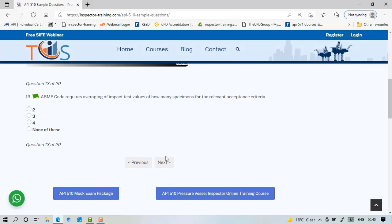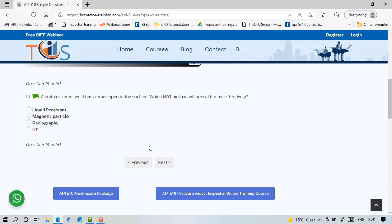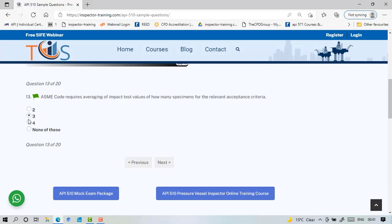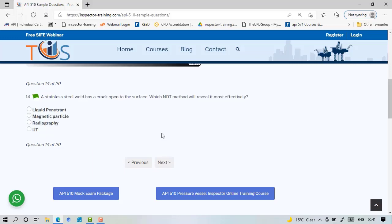ASME code requires averaging of impact test value of how many specimens? Three. This is a straightforward question the inspector should know. Here the criteria is the average should not be less than the required average value of impact test and none of them should be less than two-thirds of the minimum average. We have brought this in some practical type of questions, calculations in the full package. The stainless steel weld has a crack open to the surface, so which NDT method will be most effective? Now stainless steel cannot be magnetized, it's not ferromagnetic, so you cannot use magnetic particle. You might use radiography and UT but liquid penetrant is easier to find, cheaper, quicker, so you usually use this method, liquid penetrant.